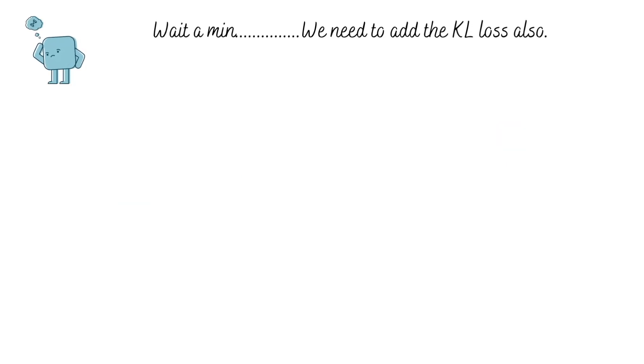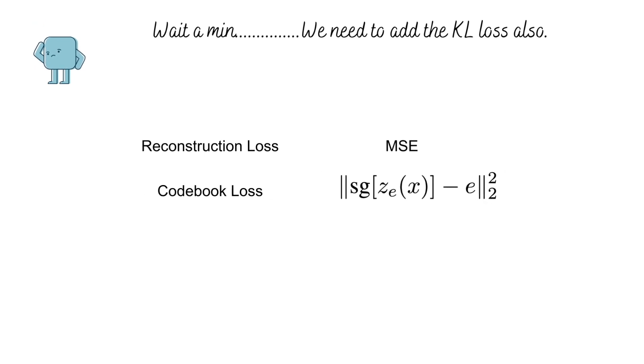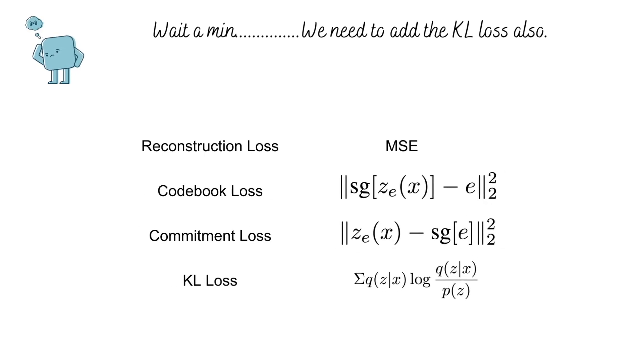One could argue that since the probabilistic model is the same, that is a latent variable z producing data x, there should be a KL term wherein we try to minimize the KL divergence between q of z given x and p of z.